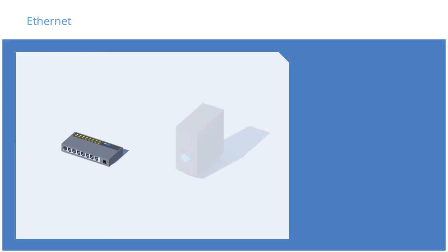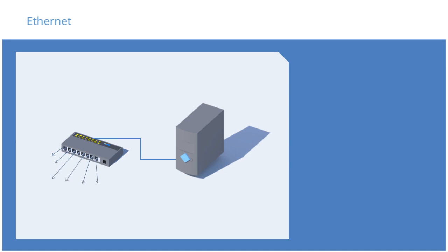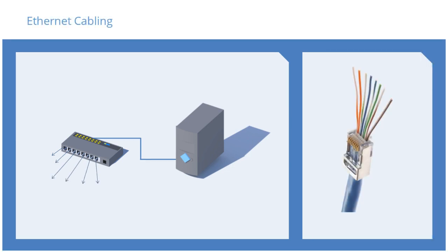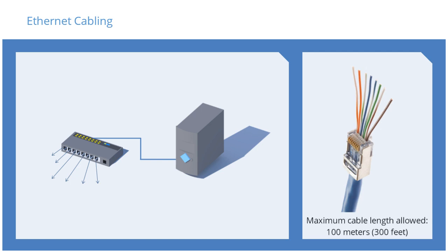Switches connect multiple devices in a network by transmitting data via Ethernet from one specific device to another specific device. Ethernet cabling is commonly referred to as CAT5 or CAT6 cabling and uses a two- or four-pair twisted cable. The maximum allowed cable length is 100 meters.